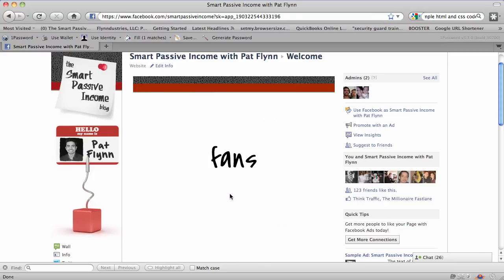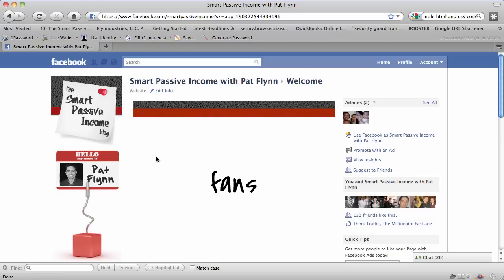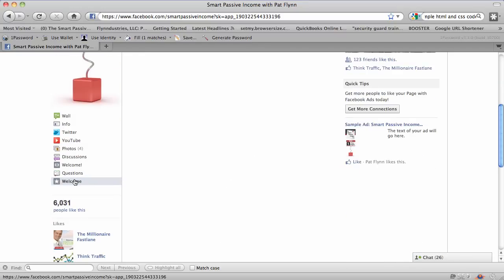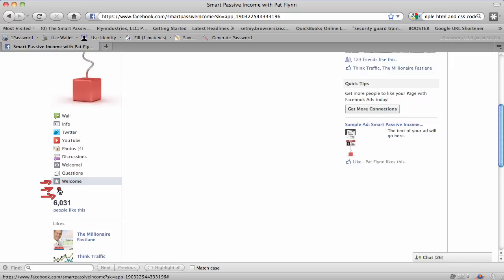One other thing I'd like to show you before we end: you can go back to this application and add more tabs. You can actually have up to three of these, and they can do different things. Non-fans will see one thing, and fans will see another. Maybe it's a free video or a free webinar — just other things you could do to get people to become fans and to interact with them.